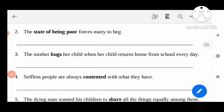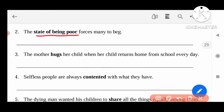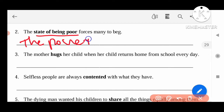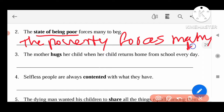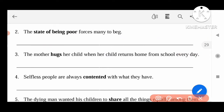The state of being poor — here we can substitute: instead of this word, the poverty forces many to beg. Like that we can substitute. Next, the mother hugs — instead of this one, we can write embraces.